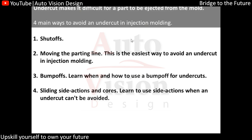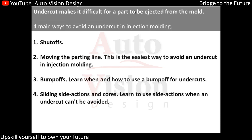Undercuts make it difficult for a part to eject from the mold — this is the obstacle to removing the part. There are four ways we can avoid undercuts in injection molding. The undercut is the most important thing we need to study, because without removing it we cannot remove the part from the mold.